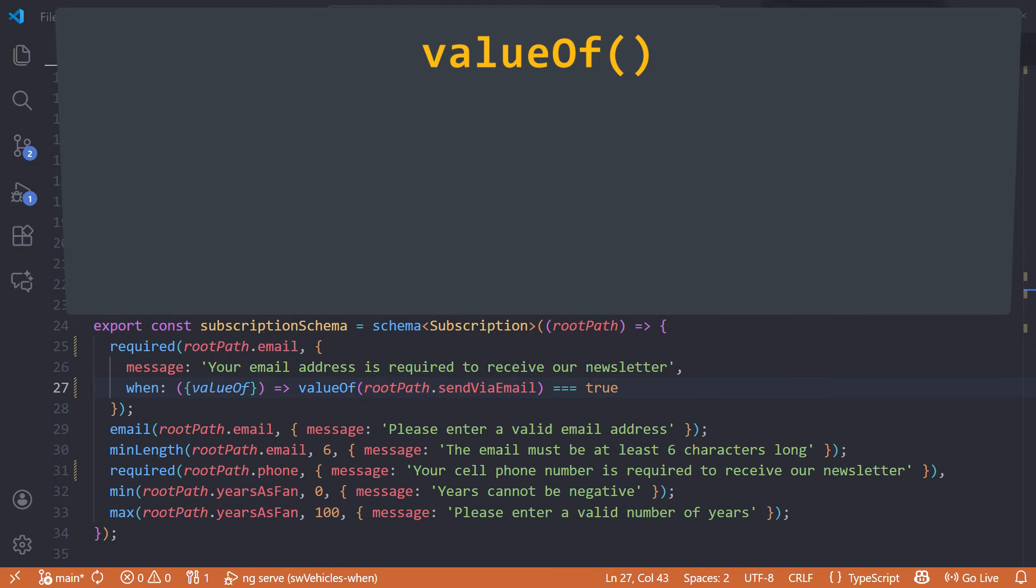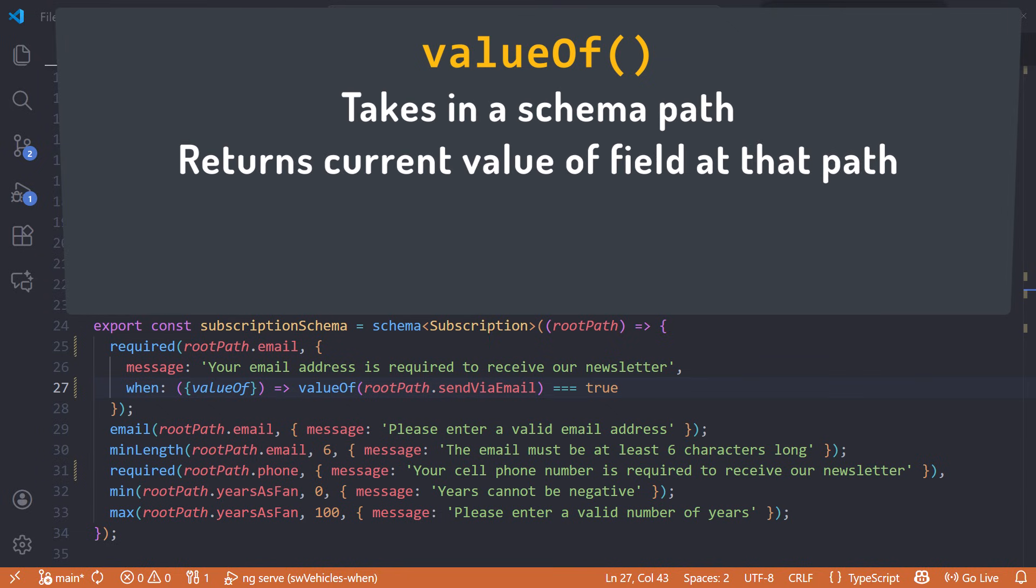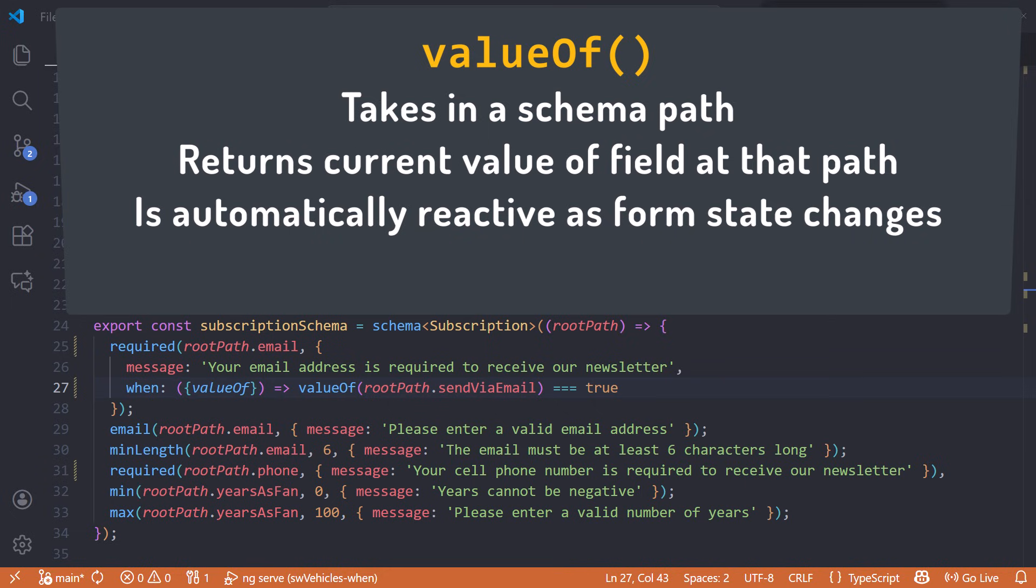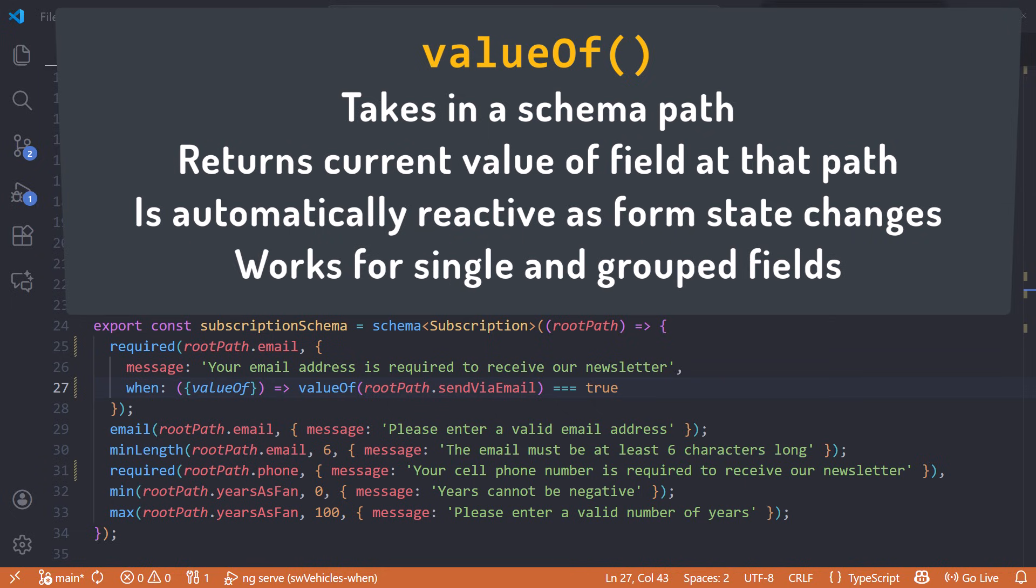So, valueOf takes a schema path, returns the current value of that field, is automatically reactive as form state changes, and it works for single and grouped fields.